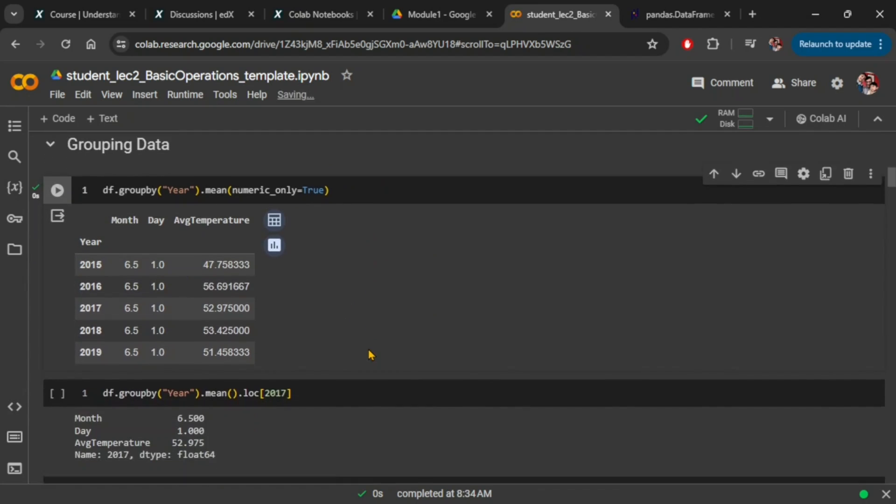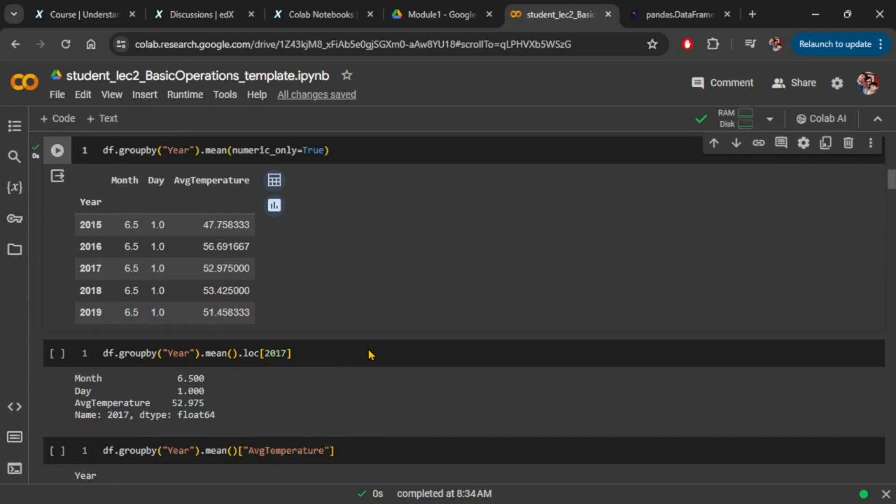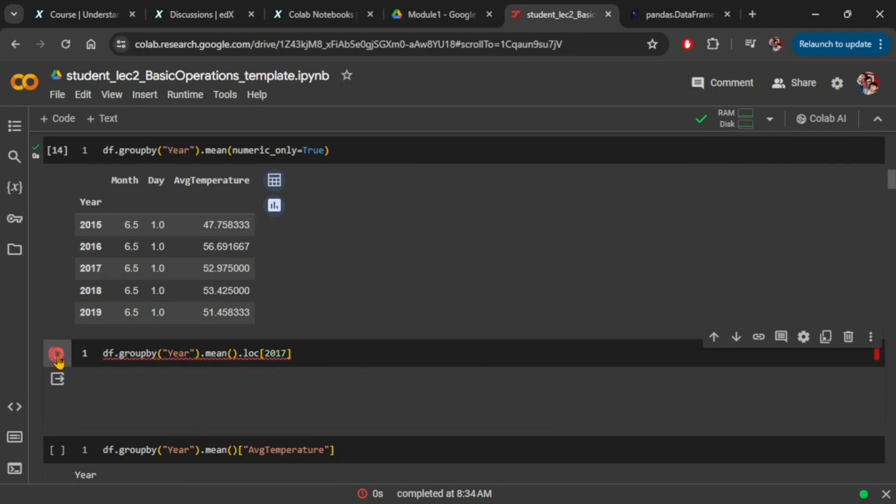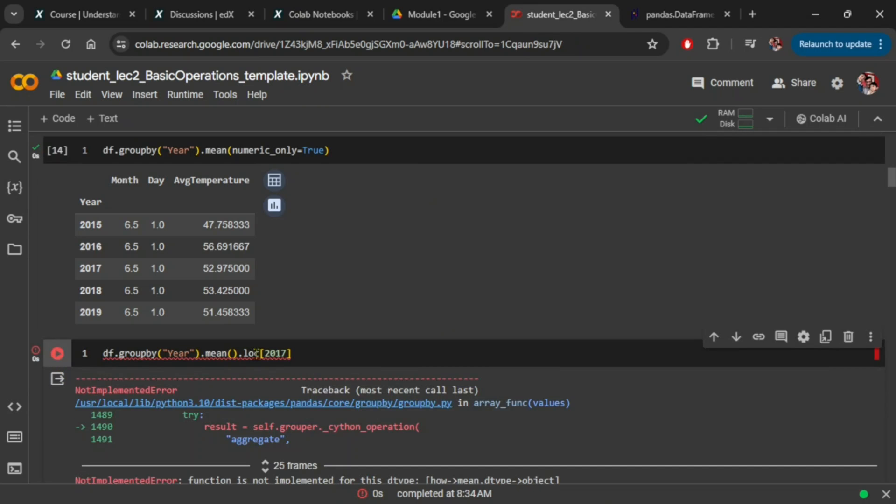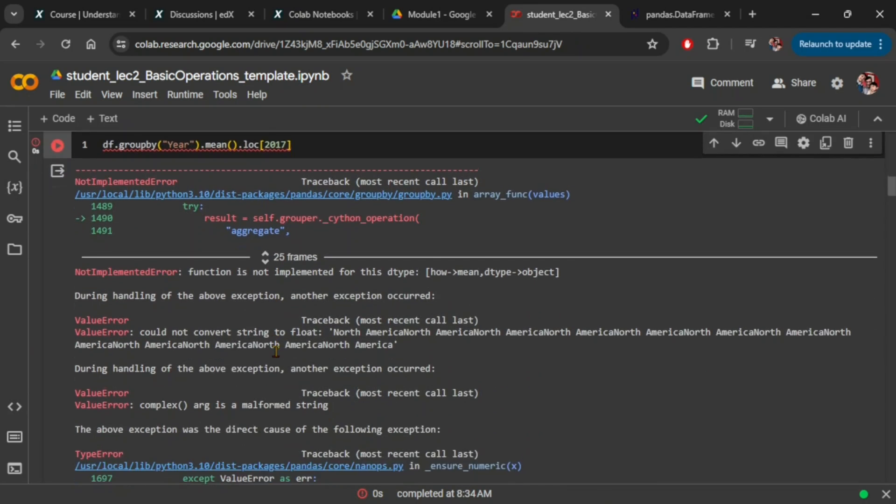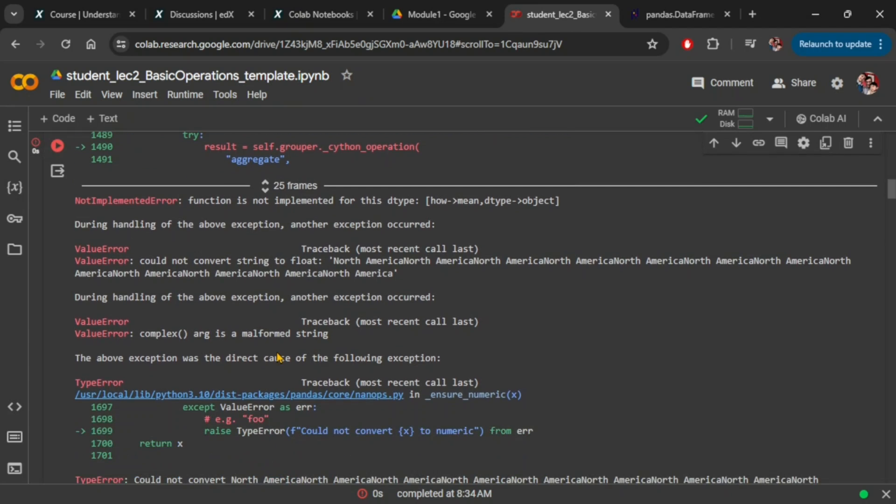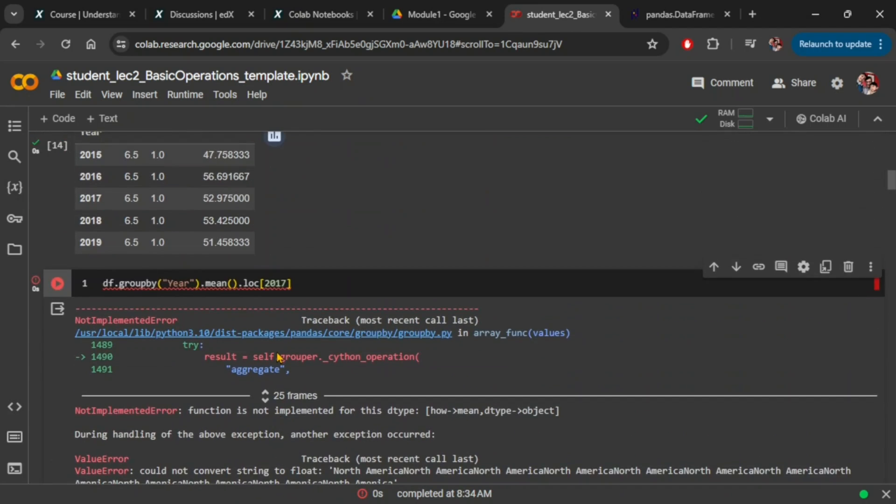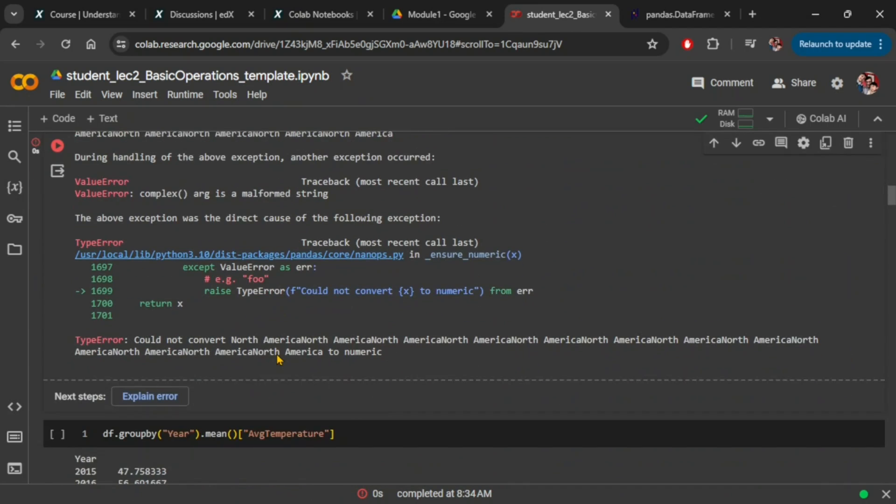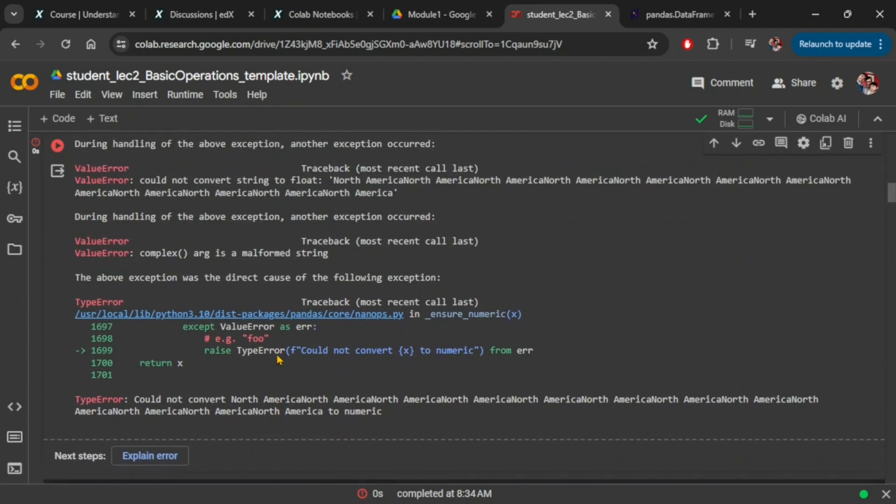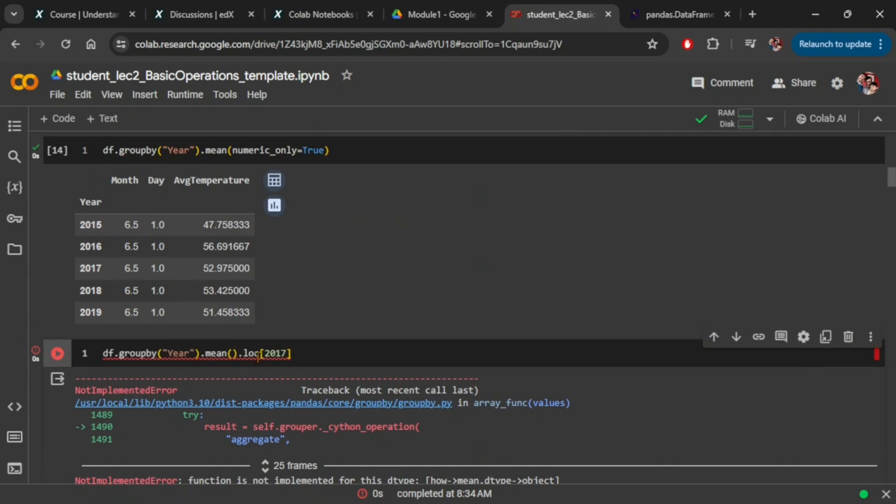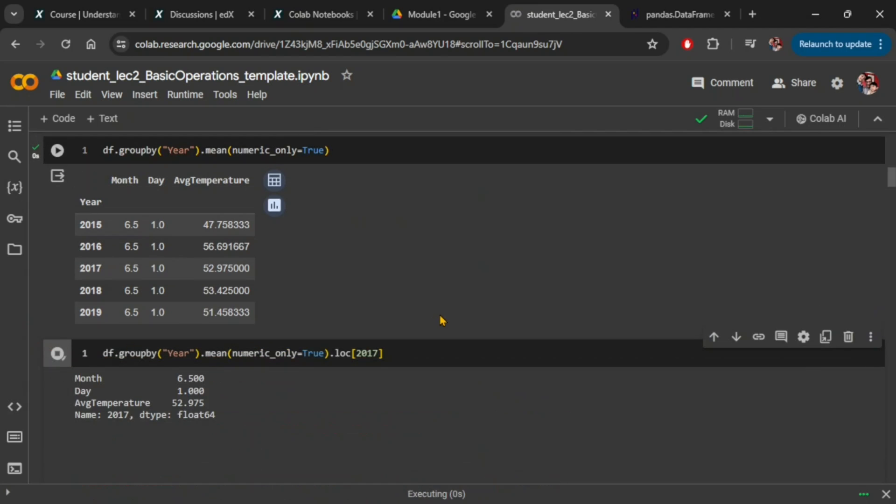We see a similar outcome with the next command that is trying to grab a row of data using the loc command with index number. It gives an error with default parameters. But again, if you set parameter numeric_only equals to true and run the command, it will not throw the error.